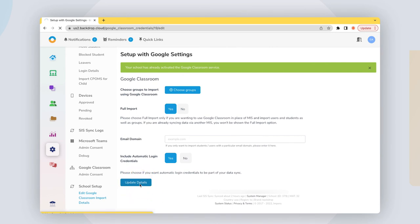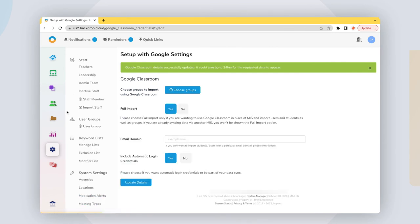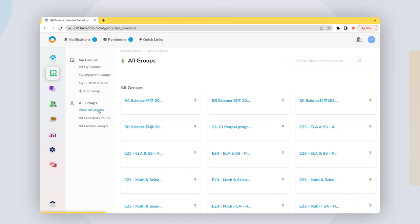The system will read everything from the source. So keeping Google Classroom's users and organizational units well-managed is key for a successful sync.